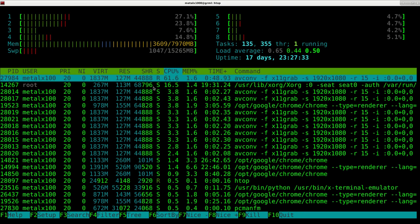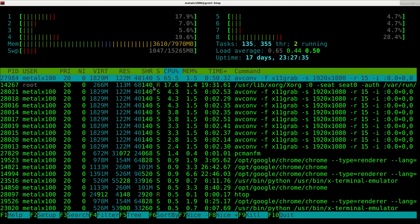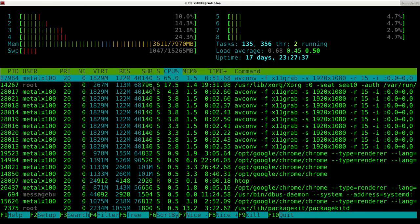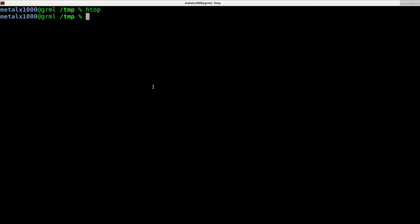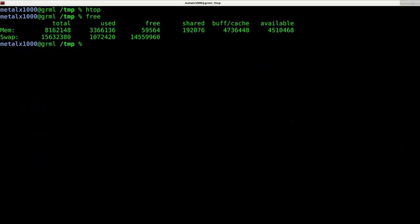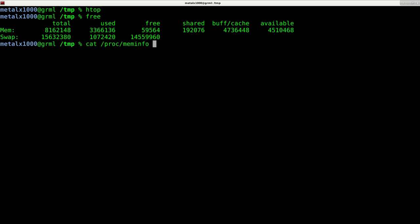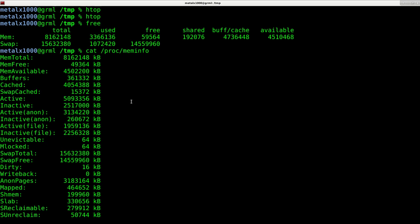So it's a little bit nicer. Again top and htop are readily available but not necessarily installed by default on your system. On most systems you should be able to type free to see it. That's pretty much standard as well as cat forward slash proc mem info just cutting out that file showing what's going on there.